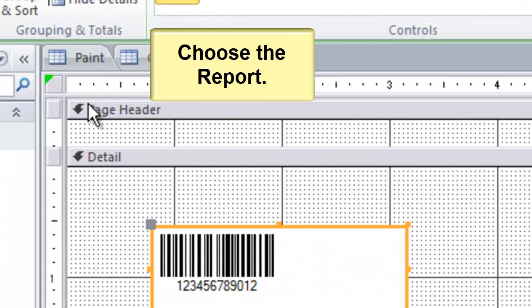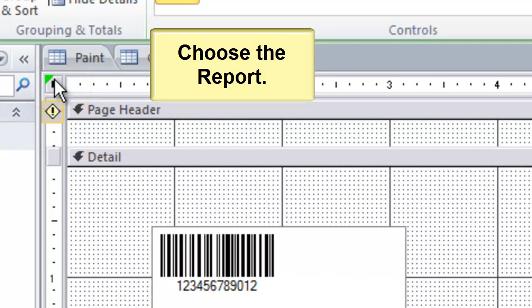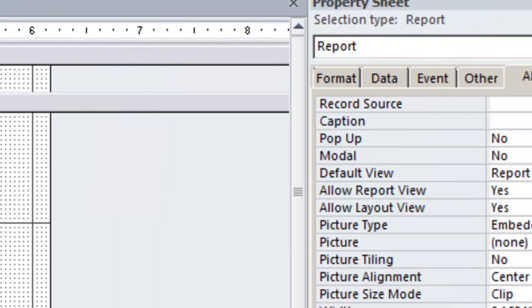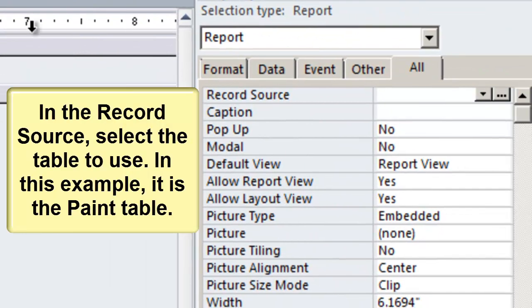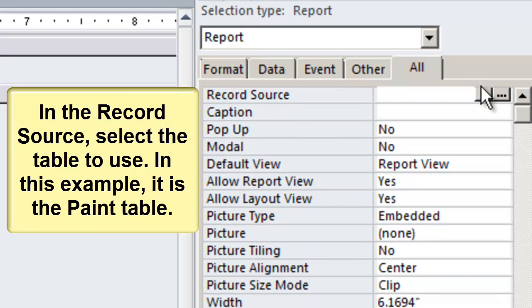Choose the Report. In the record source, select the table to use. In this example, it is the Paint table.